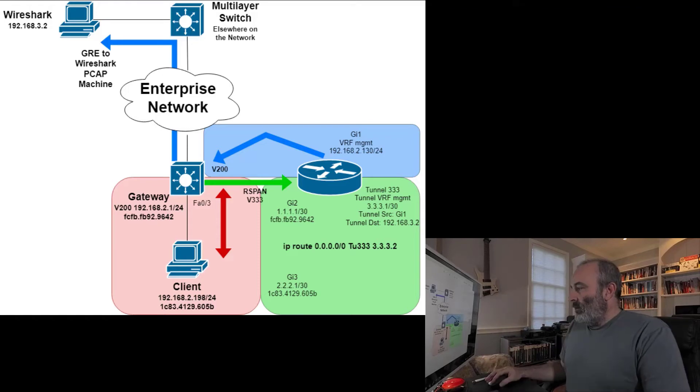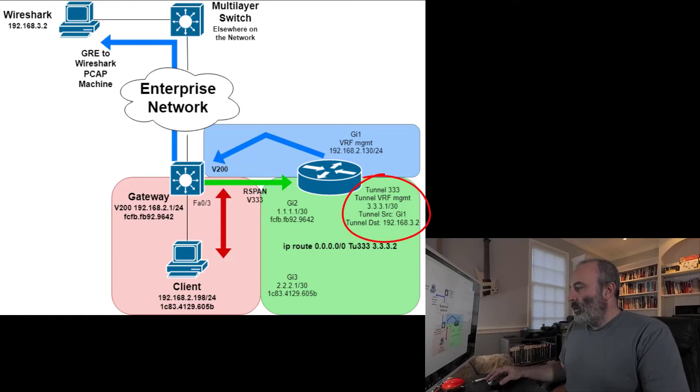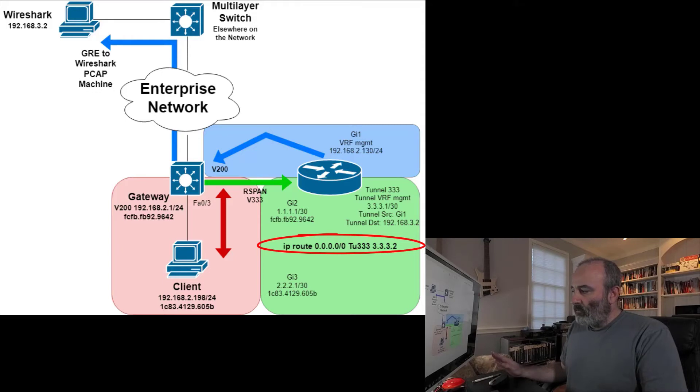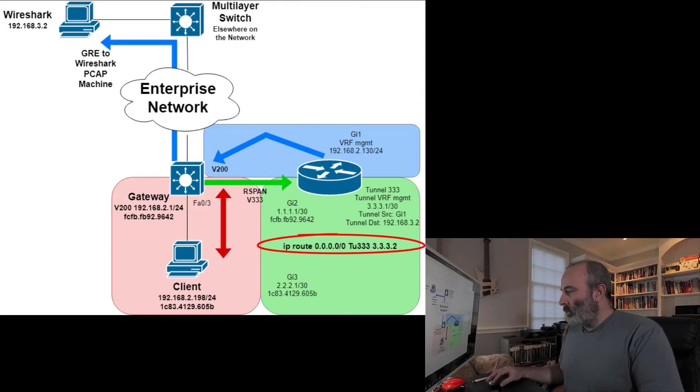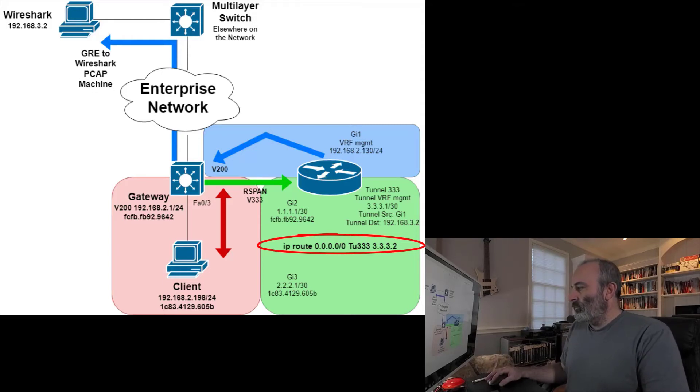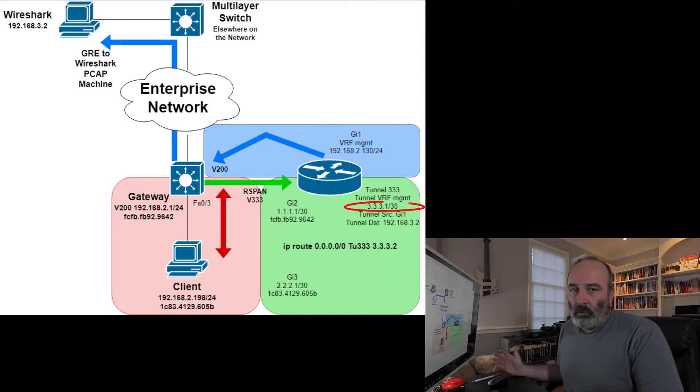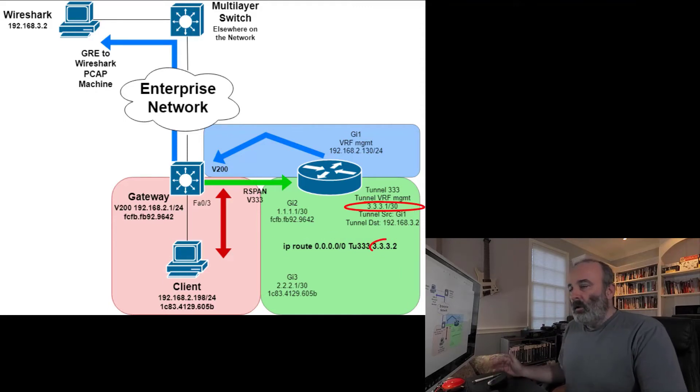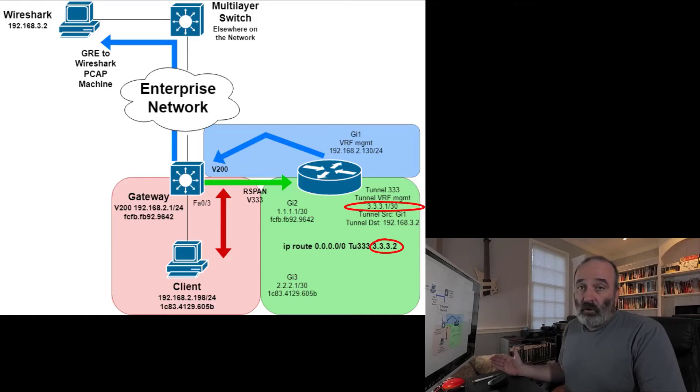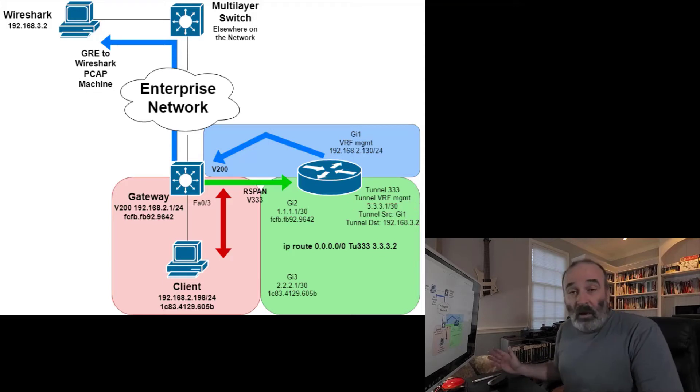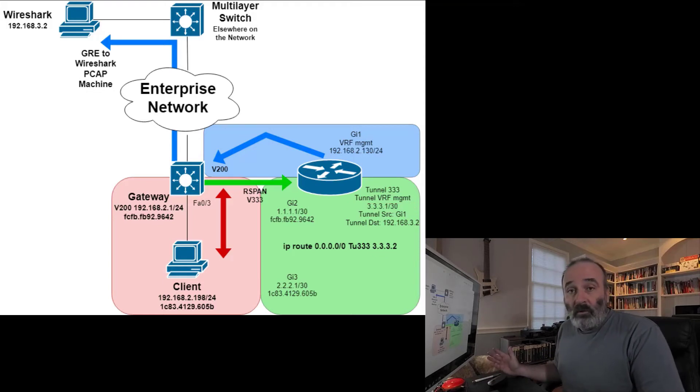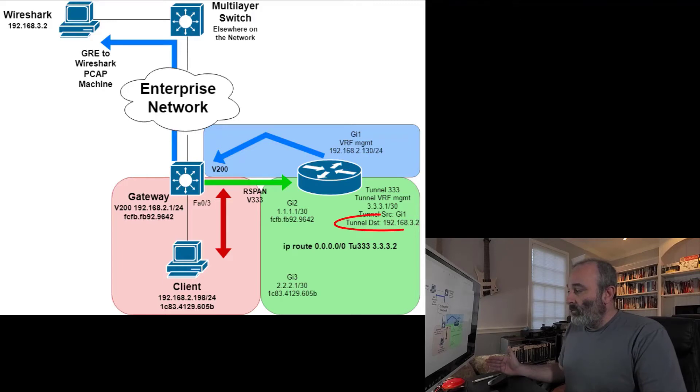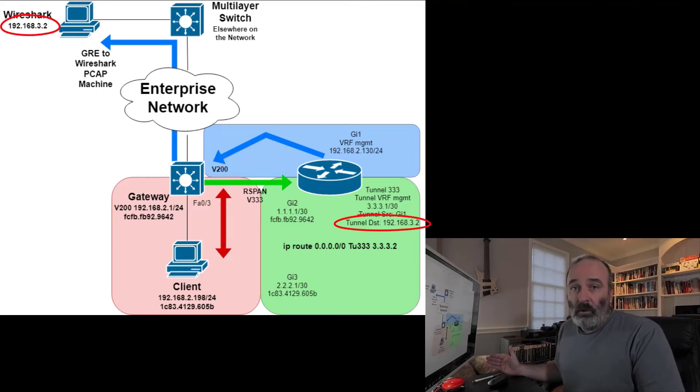Once I have that, I'm going to set up a tunnel interface as well. This is all going to be within the global routing table. I'm going to set up an IP route to send all traffic to tunnel 333 and destination address 3.3.3.2. If you look at the IP address of the tunnel interface, 3.3.3.1, 3.3.3.2 is the only other host IP address within that subnet, that /30. It doesn't matter that that IP address doesn't exist anywhere because the tunnel is still going to send based on tunnel destination, 192.168.3.2.